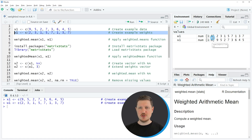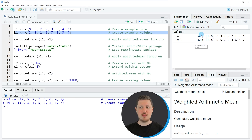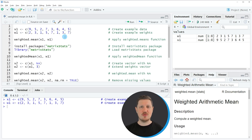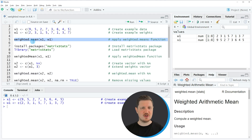It is important to note that both of these vectors contain 8 values, so the length of both vectors is the same. Now if you want to calculate the weighted mean based on these data, we can apply the weighted.mean function, as you can see in line 5 of the code.